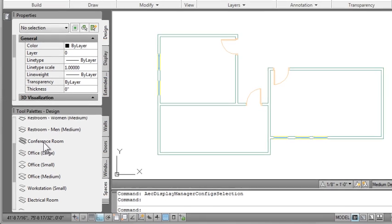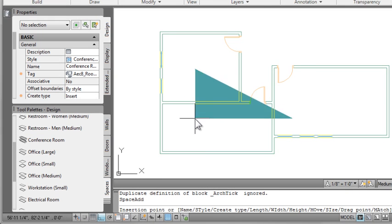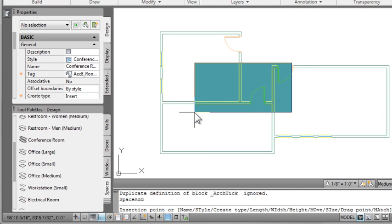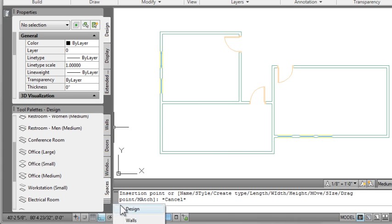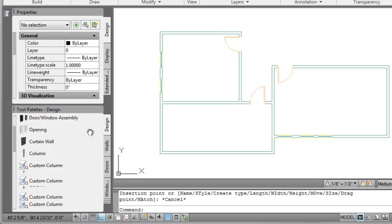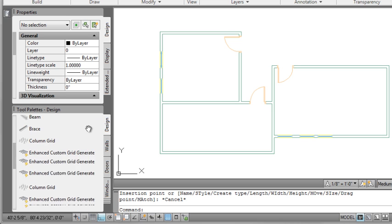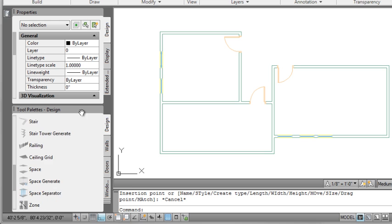From the tool palette's design category, you have a space tab. From there, you have some predefined spaces. At the very bottom, you can go and get more. Now, if you pick on one of these spaces, it'll try to insert one into your drawing. If you just hit Escape at that point, the space definition is available.